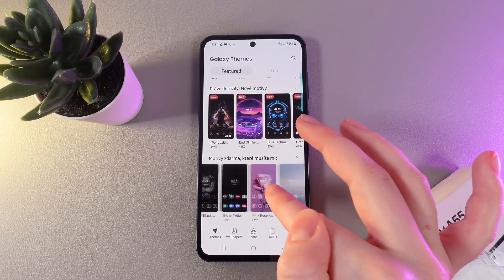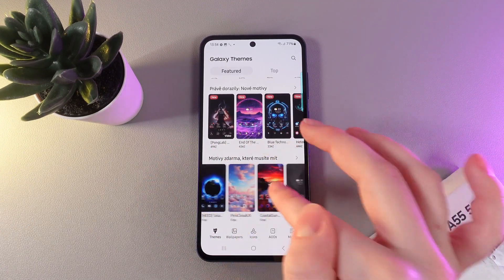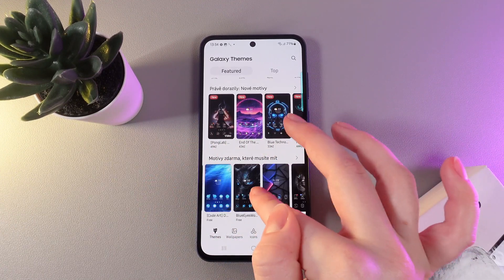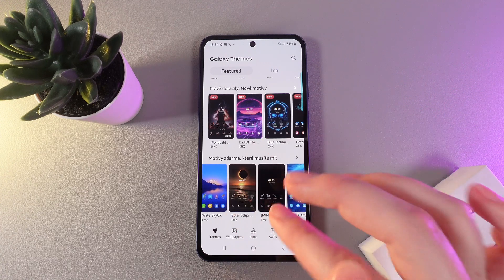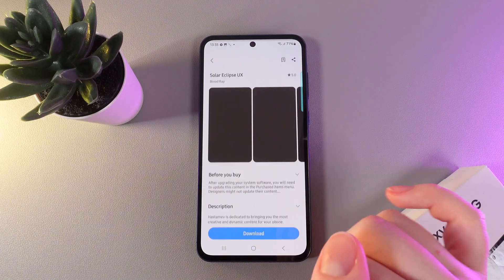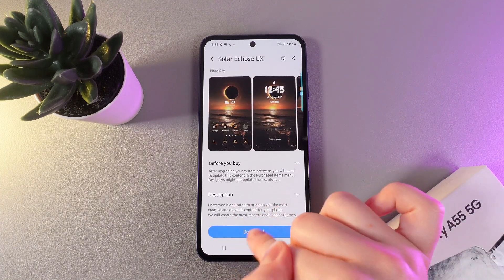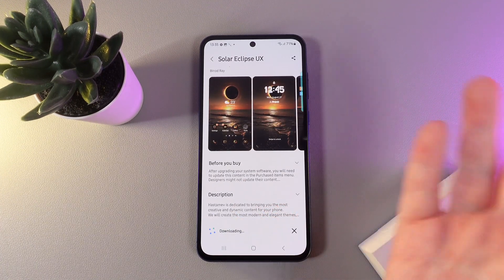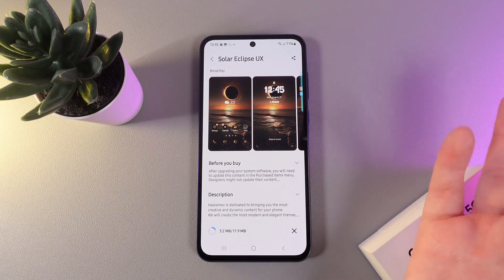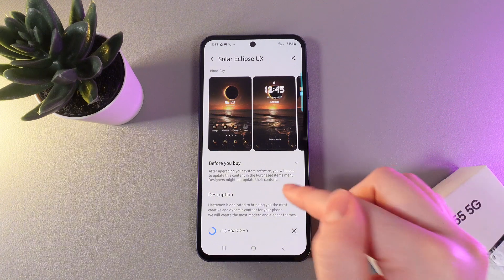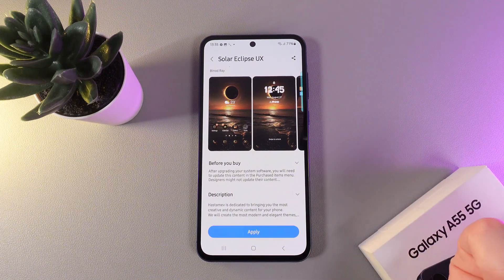So, let's choose something — for example, this one. Then we would need to click on this blue button Download and wait a little while until the theme will be downloaded.